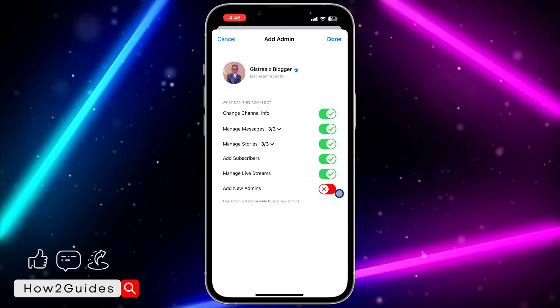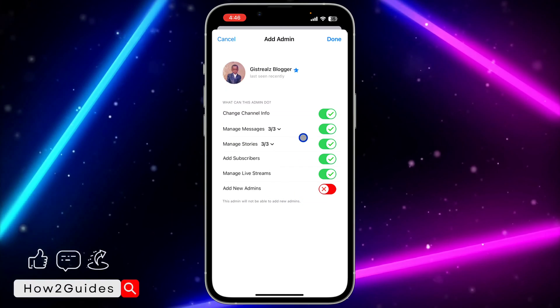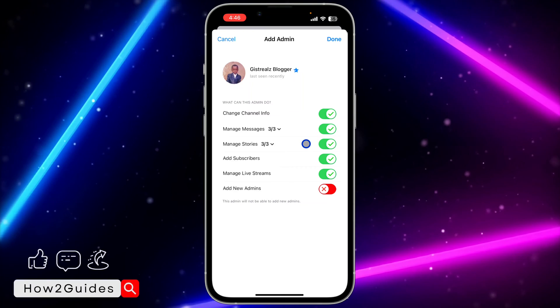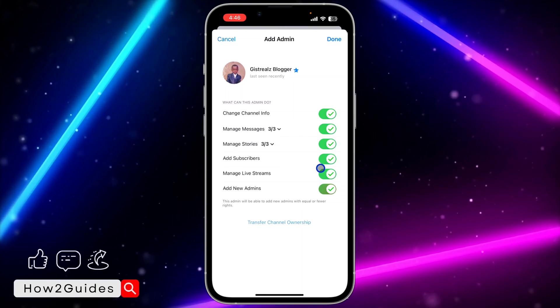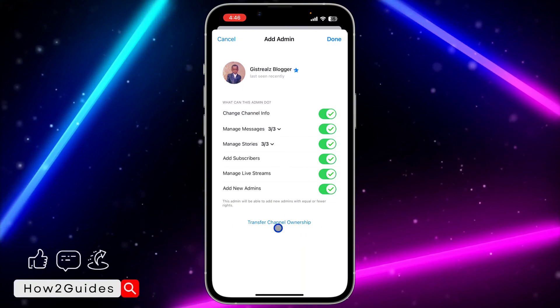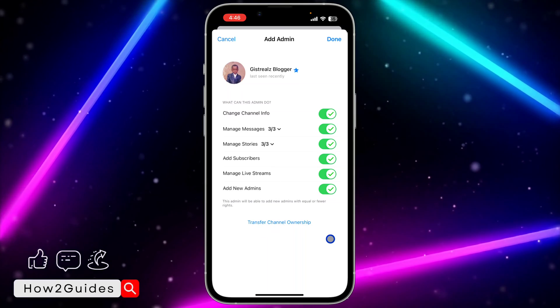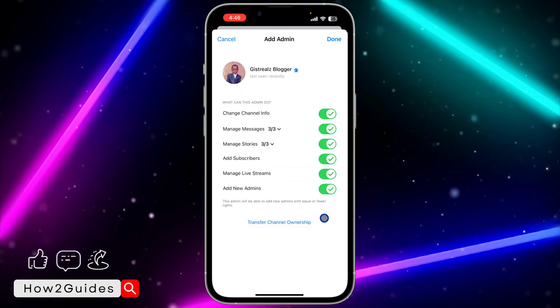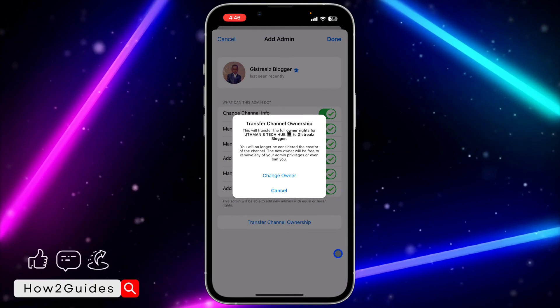If you do not enable Add New Admin, you're not going to see the option to transfer the ownership. Just enable Add New Admin and you're going to see Transfer Channel Ownership — click on that.